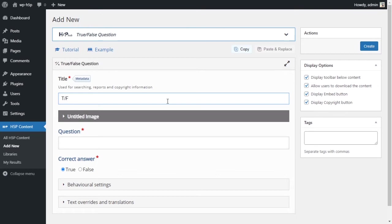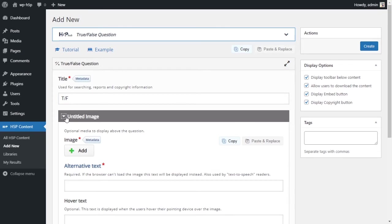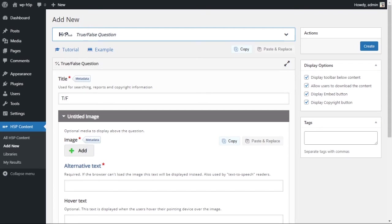We'll see the title here. We'll call this true or false. That is the title of the activity. You can add an image to your true or false question, so let me add an image real quick here.